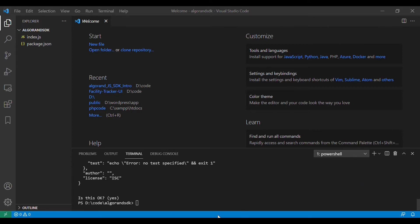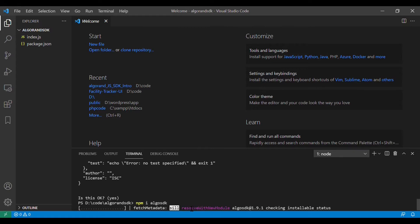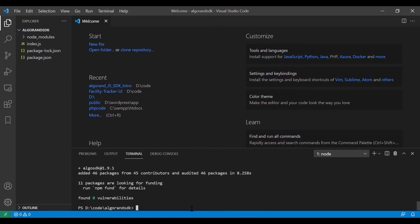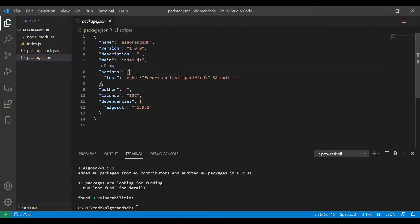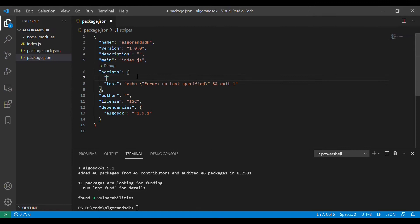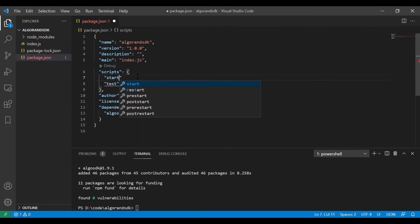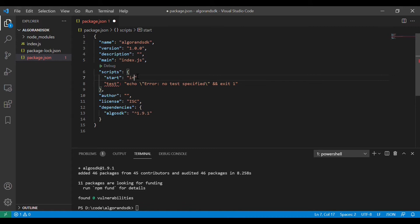Once the JavaScript SDK file is completely installed we will require that file inside our index.js and we will make sure that our start script is added so that it will be much easier for us to run the application.